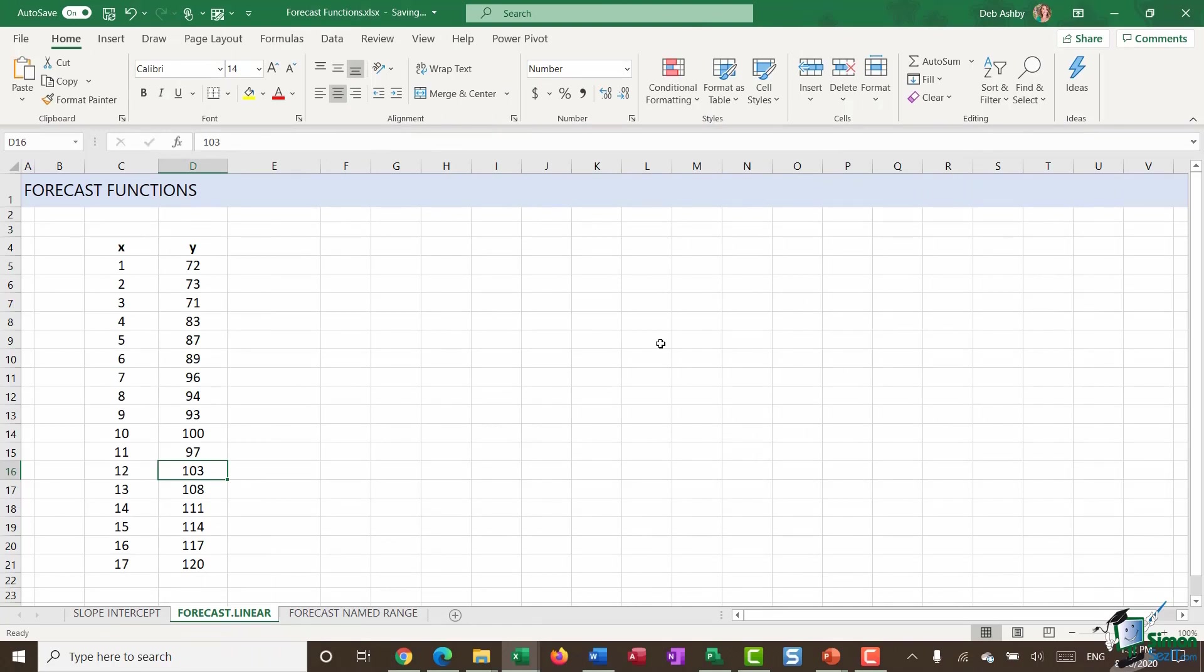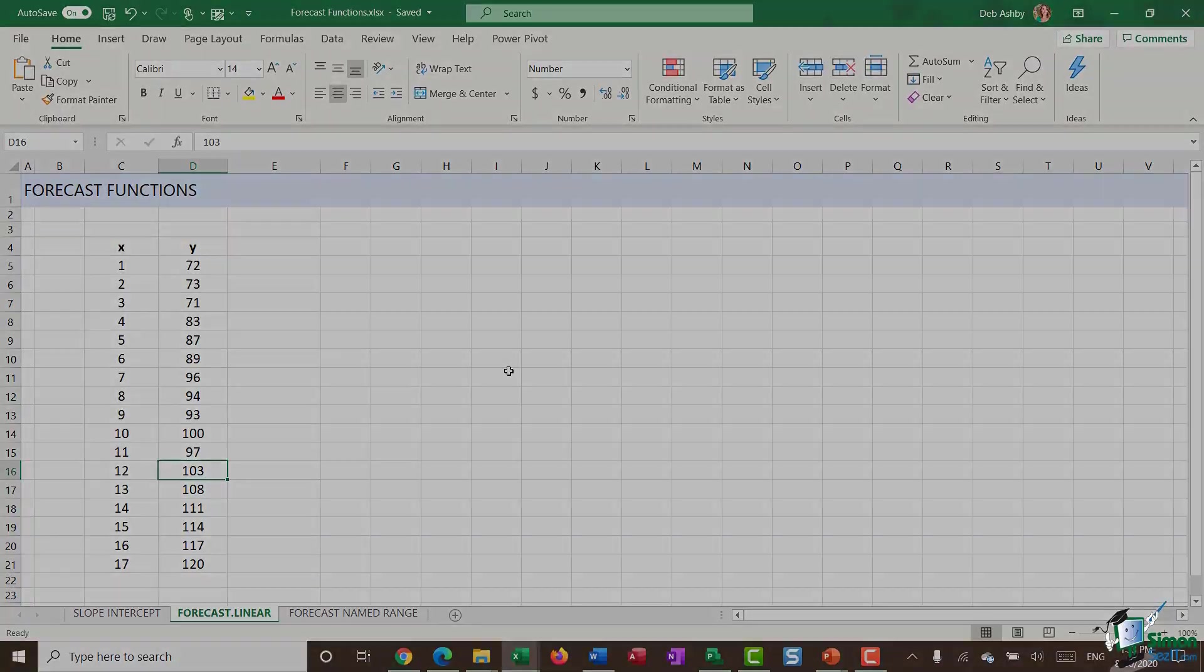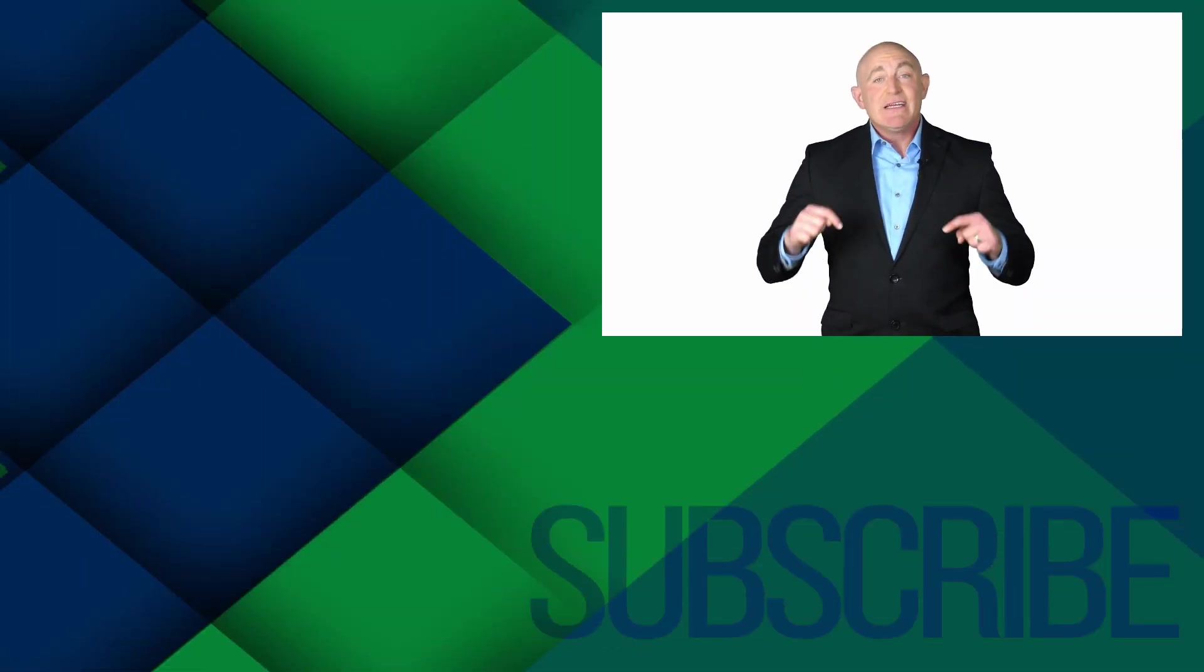But for the time being, that is it. Hopefully in this section, you've seen a few different options there if you need to predict future values based on historical data and trends. That's it for this module. And that's it for this very short section. In the next section, we're going to be taking a look at additional tools that you're going to find really useful in Excel if you are a business analyst. So please join me for that.